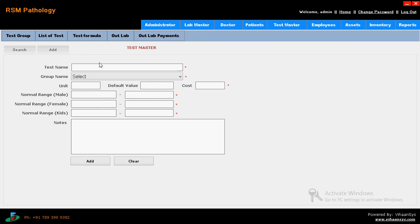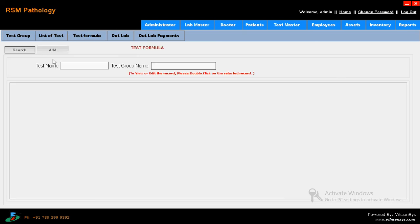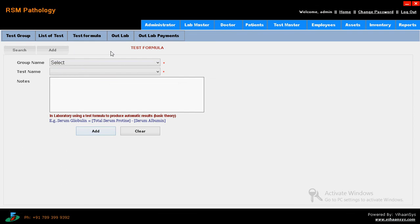You can add your test. Just test name - what is the test you are going to make. And group name - what is the group. And units, default value, what is the value of this, and cost, normal range. Minimum range if you have to enter, and maximum range. Normal for female and male, and kids too. And everything regarding that - notes too. Just click on add button. Then coming to test formula. Just click on add button. This test formula is used for calculations. Just what's the group, what's the test, and notes. What's the range for that - everything you have to enter here.